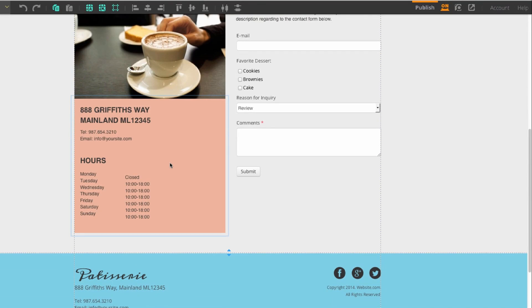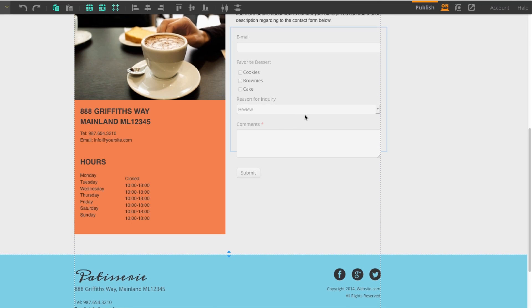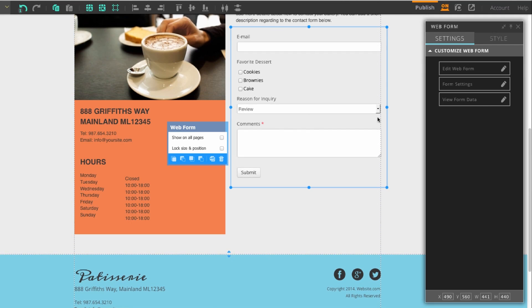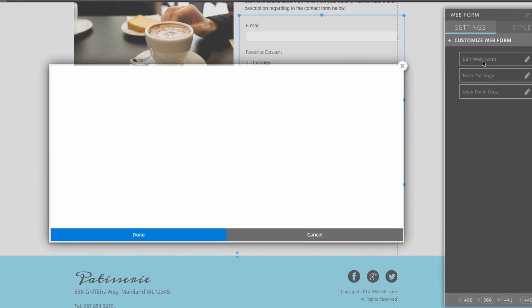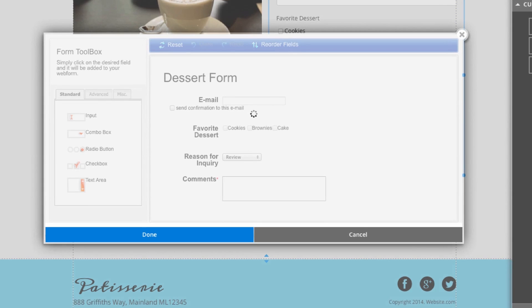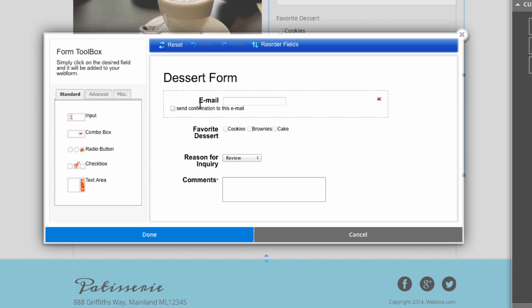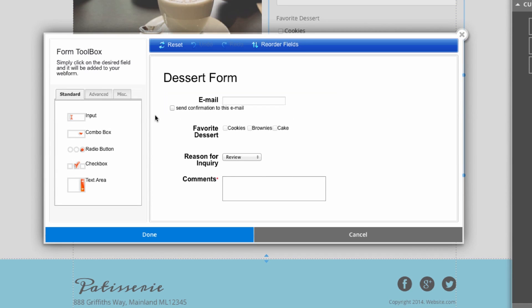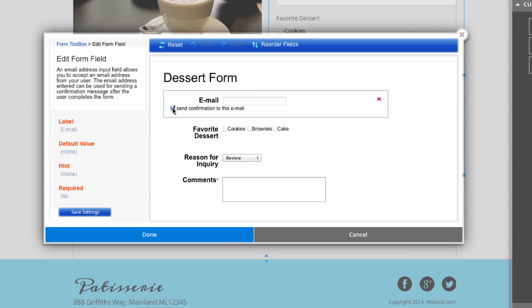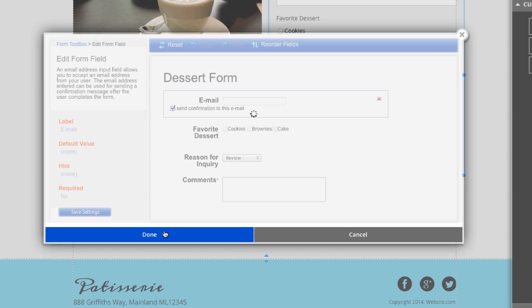Now quickly I'll show you how to choose if you would like to send confirmation emails or not. We'll go back to the edit web form menu, and right here where it says email, we can use this checkbox to select if we would like to send a confirmation to the email or not. This means that once the user adds their email and clicks submit, they'll get an email back at their provided email with your personalized message you created earlier. Once you're satisfied, you can press done.